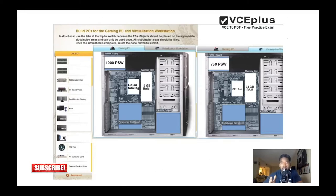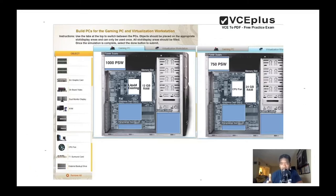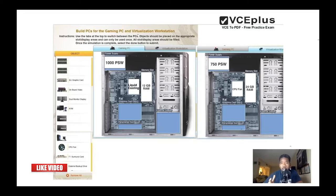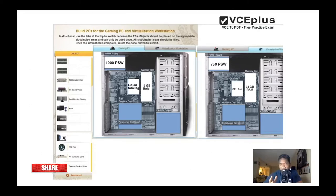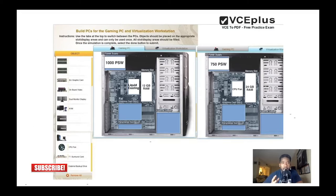which other operating system I'm gonna install on the virtualization PC, so we're gonna need more memory RAM. That's why we put 24 gigabytes of RAM on the virtualization and 12 gigabytes of RAM on the gaming PC.